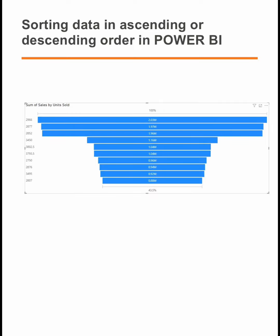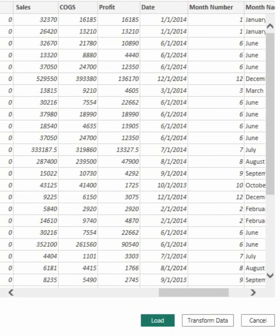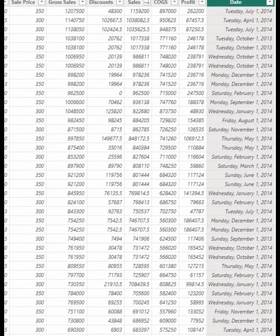Ascending order refers to the sorting of data from the smallest to the largest value. Here is a sample of the data set I'm going to be using for illustration.